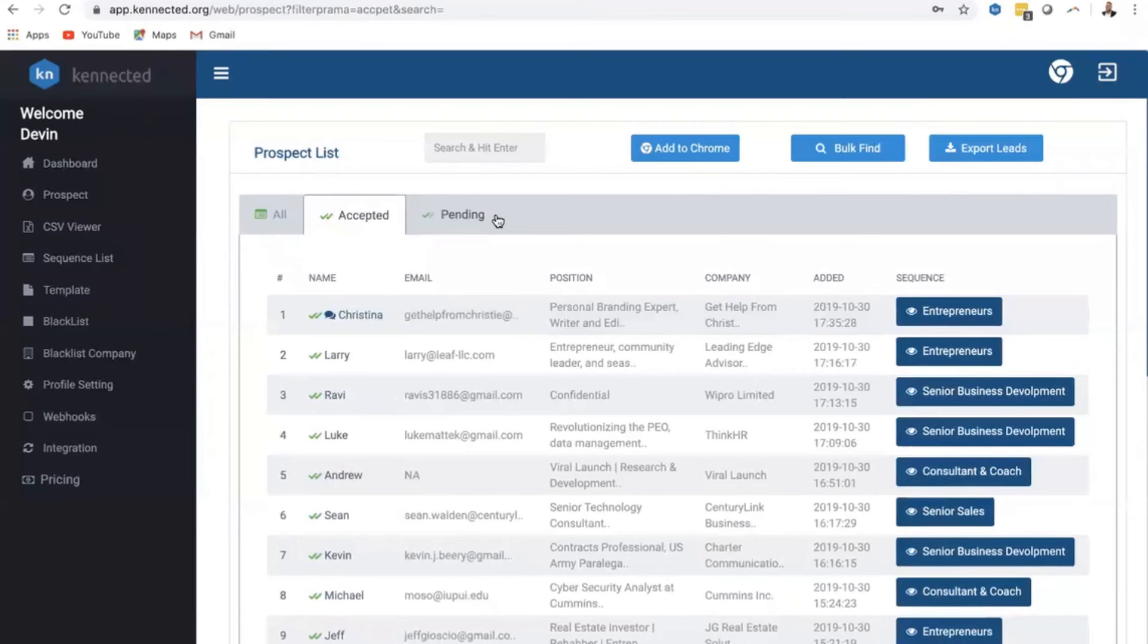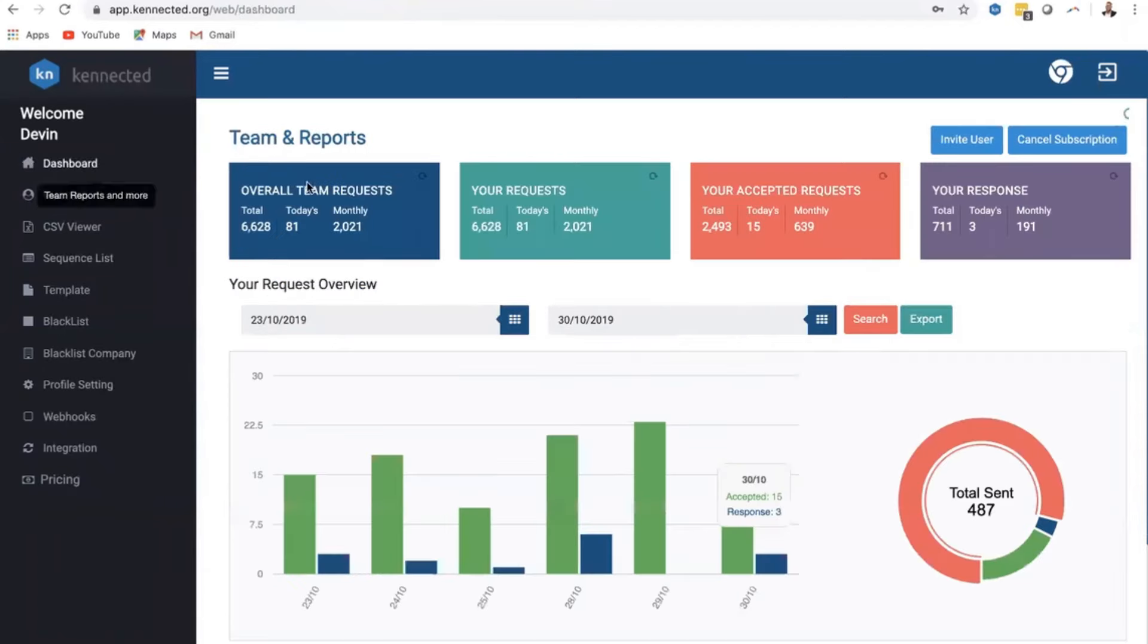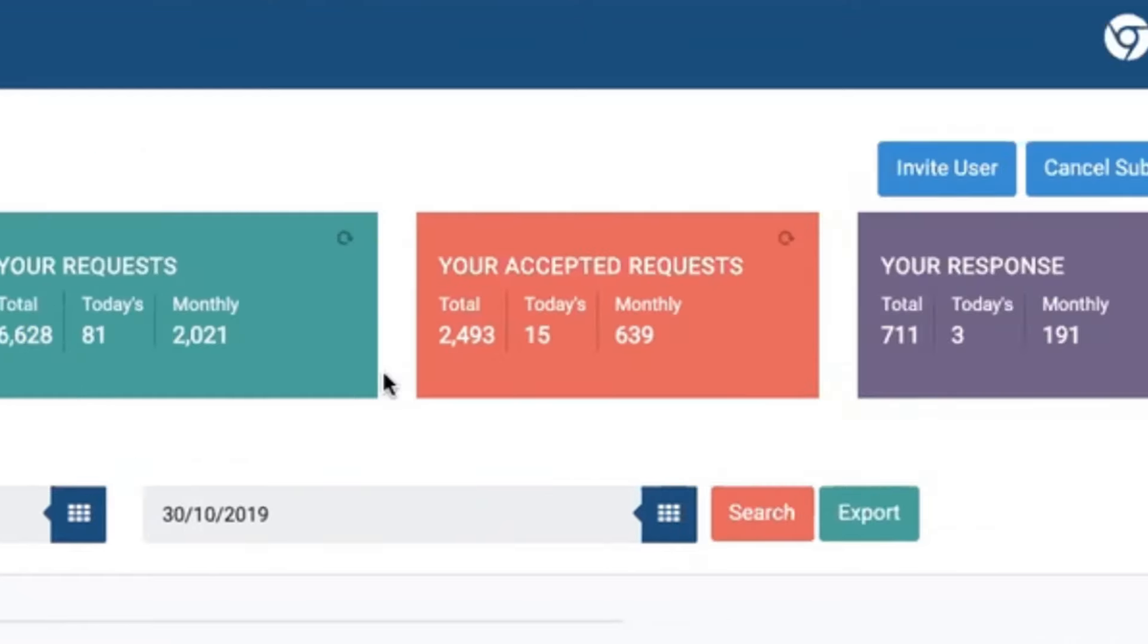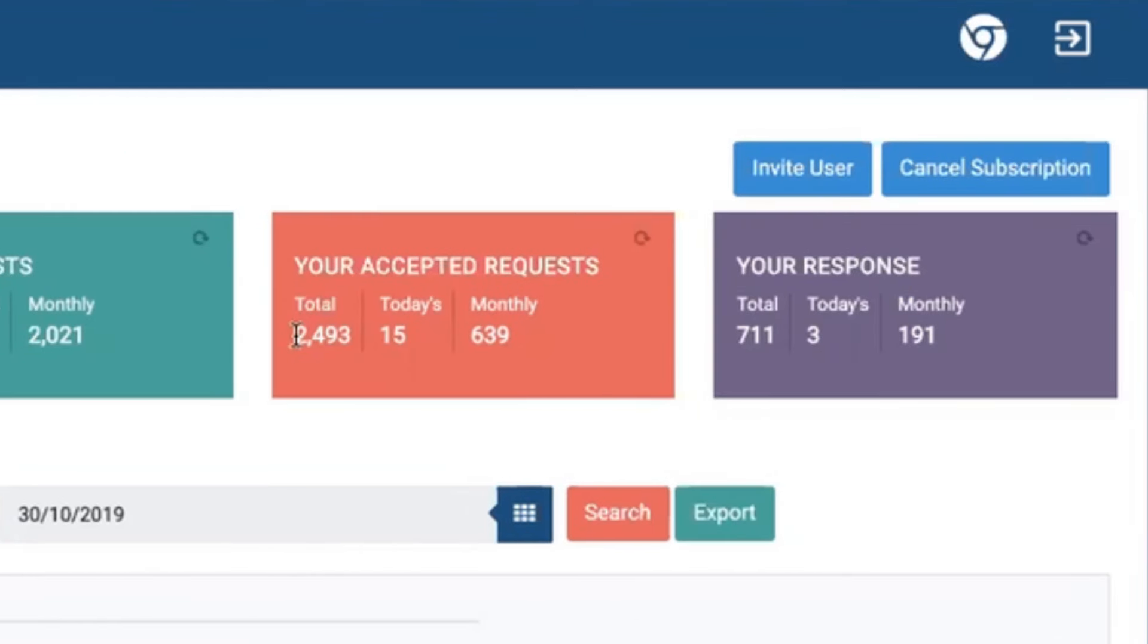Now let's talk about results. Kind of give you proof in the pudding, right? We all believe in numbers. Well, my campaigns currently have been running for about 90 days. I've sent 6,628 requests. I've had 2,493 of those accepted, and I've had 711 people respond to me and 191 responses in the last 30 days. That's again, completely on autopilot.